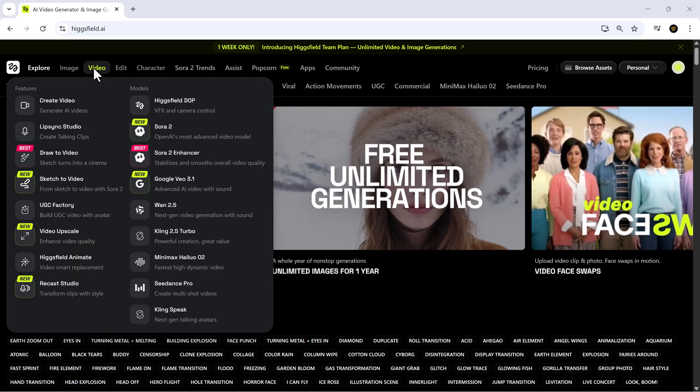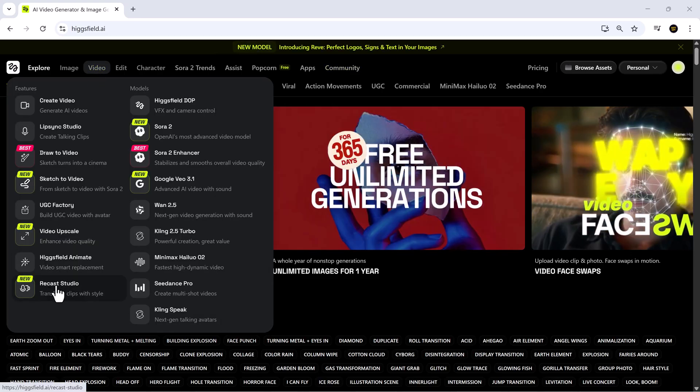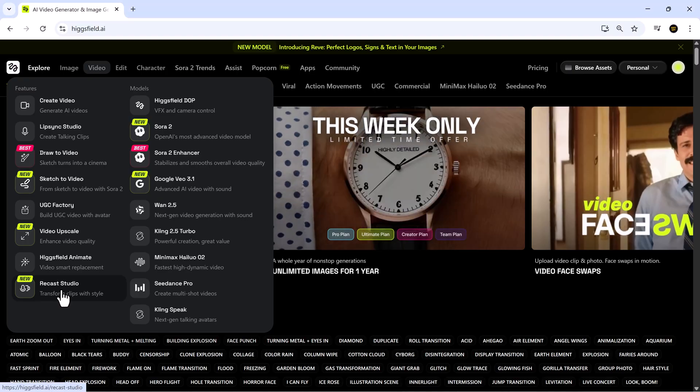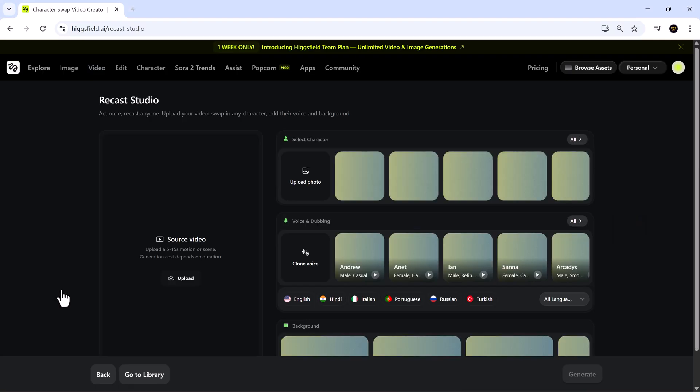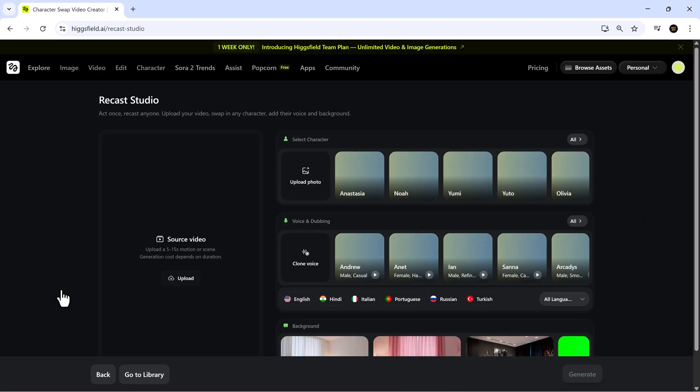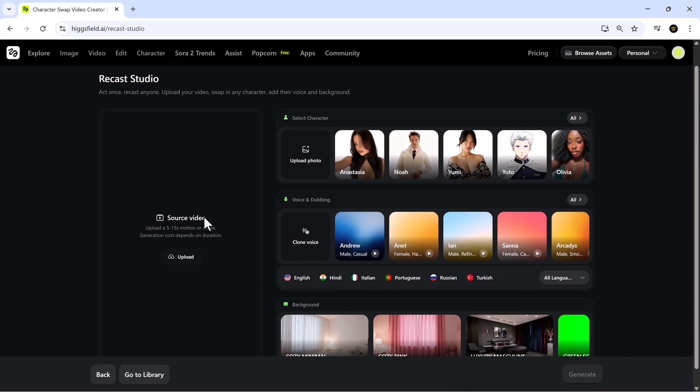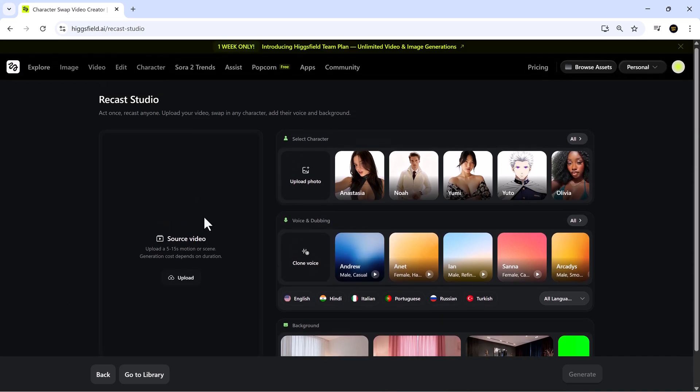But in this video, we'll focus on ReCast Studio, a powerful tool designed for video repurposing and editing. If you've been creating content for a while, you'll love how much time this tool can save you while making your videos look even more professional.